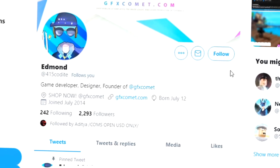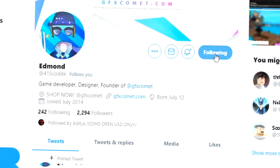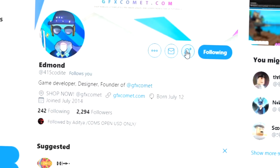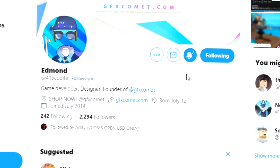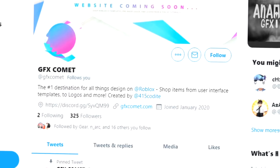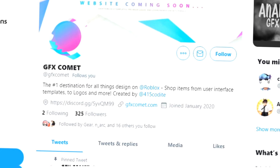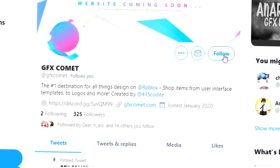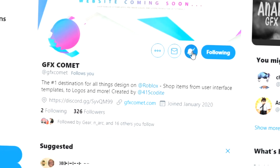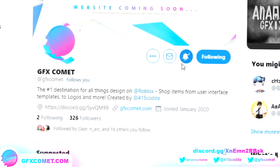Alright, real quick before this video starts, make sure you're following me at 415kodai on Twitter and also GFX Comet. We also have a Discord server, so if you're interested, join. I hope you enjoy this video.